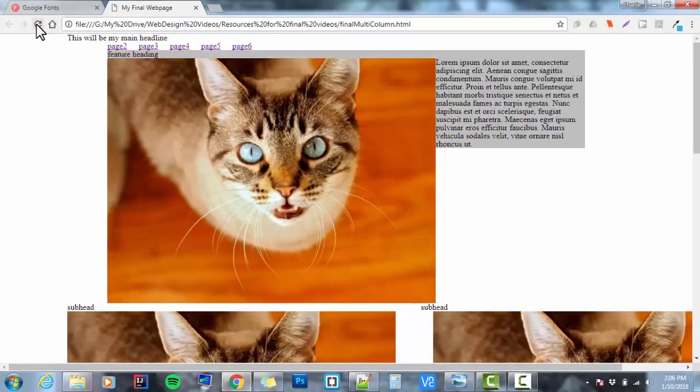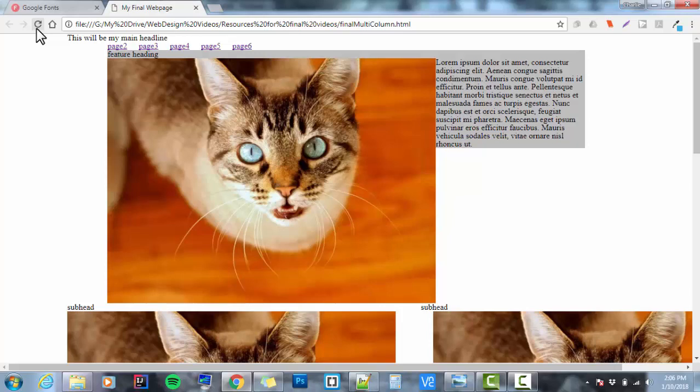What? That didn't do really what I wanted it to do. Okay, it's floating left of the text, but the box totally collapsed. Okay, I'm going to think about this for a second.